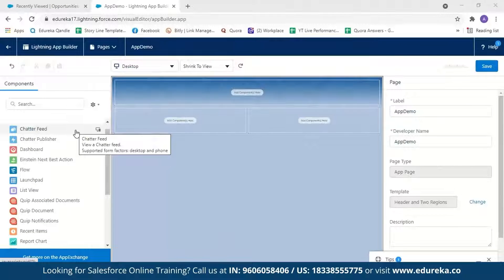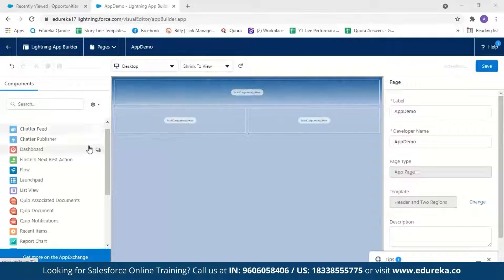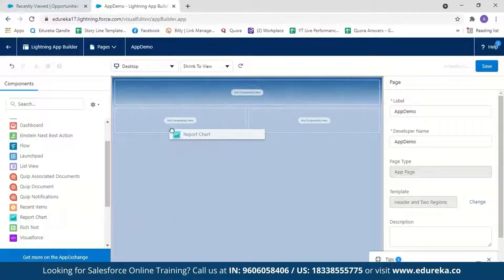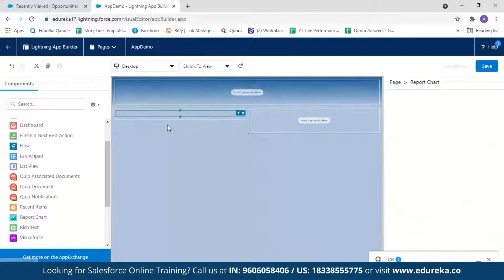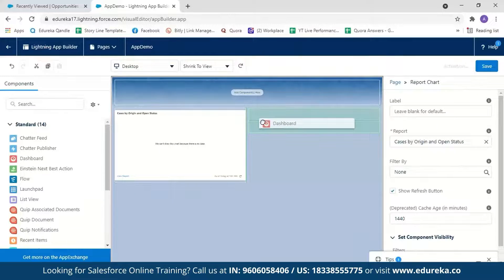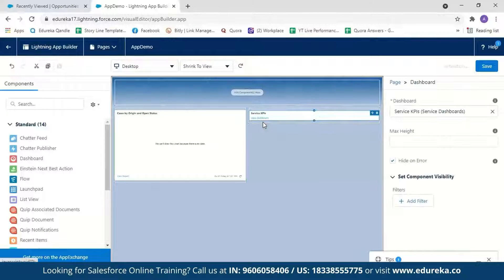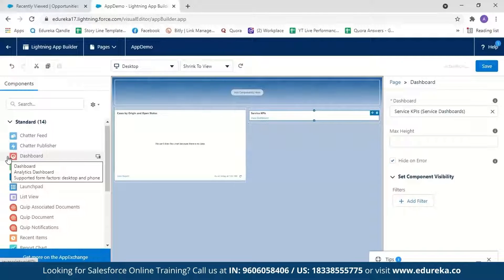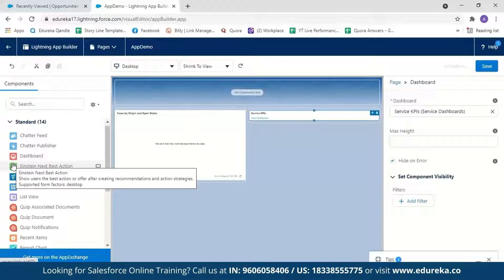Now you can drag and drop the components you want for your application. I want to see reports and dashboards on my application, so I'll drag the report chart and place it here, then drag the dashboard component and place it here. These are Salesforce Lightning components — as I explained, they are reusable pieces of code that can be used in multiple places.